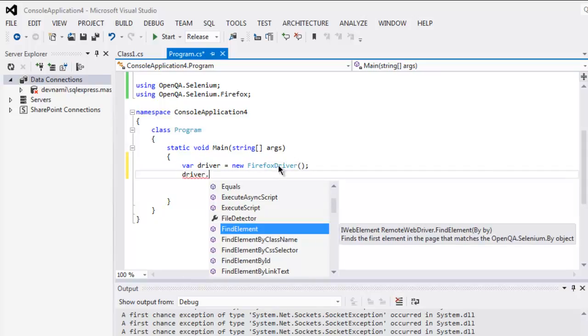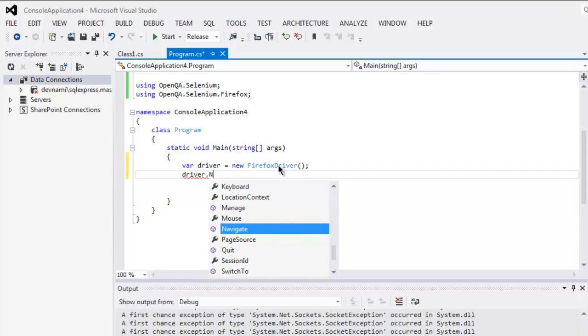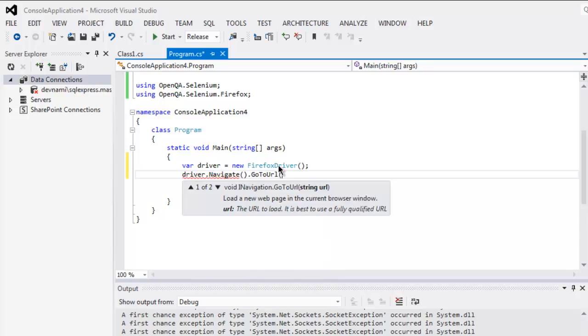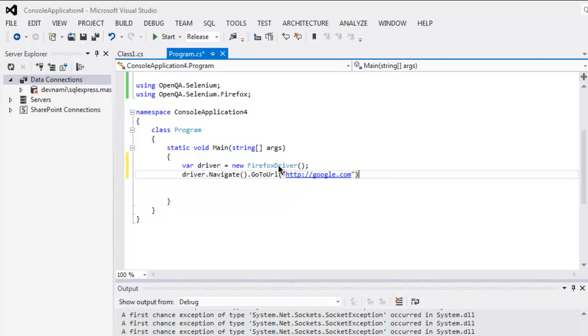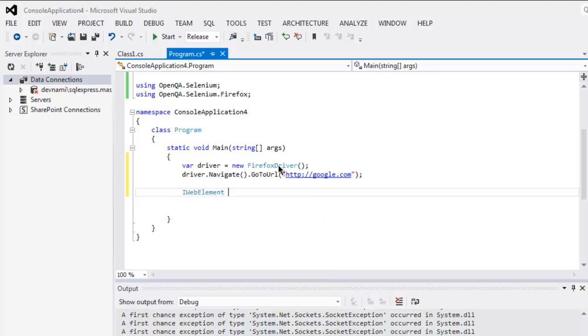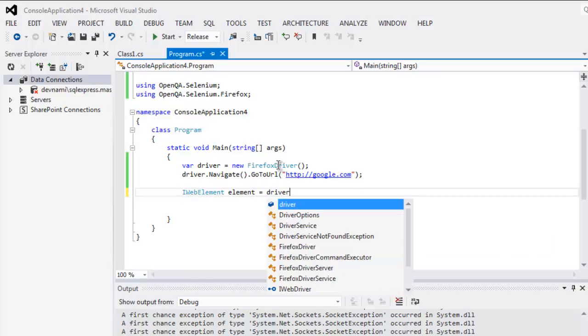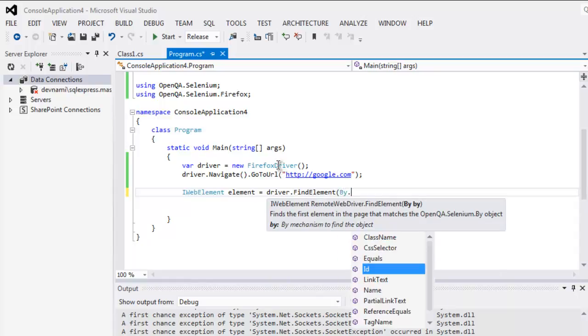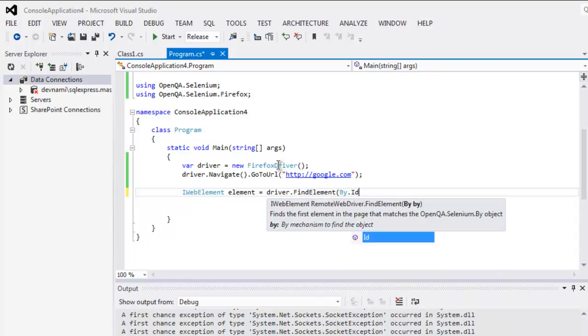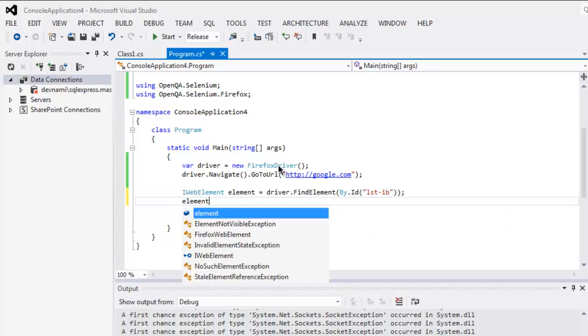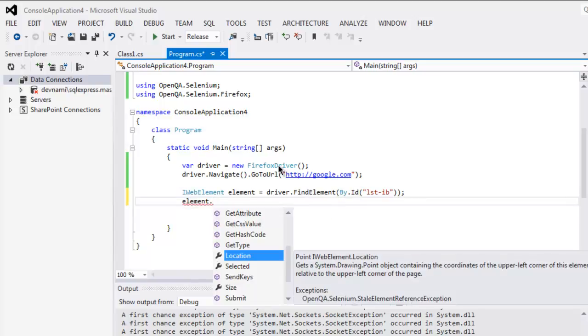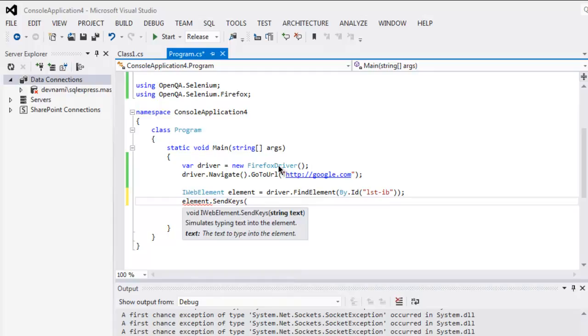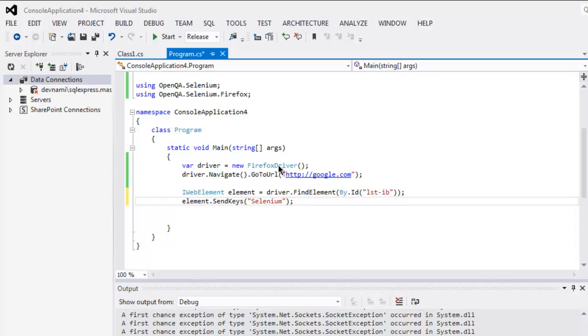After that let's point to google.com in our GoToURL method, type in HTTP google.com. The next thing to do is we call for IWebElement element to search for this element by ID and here we check with lst-ib, and with element.SendKeys we check for our keyword here to send to google.com.